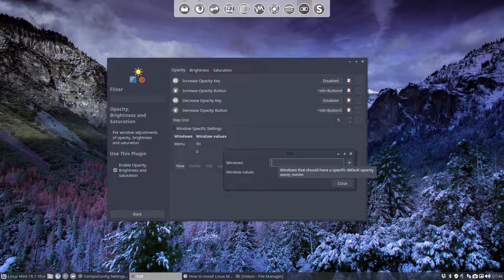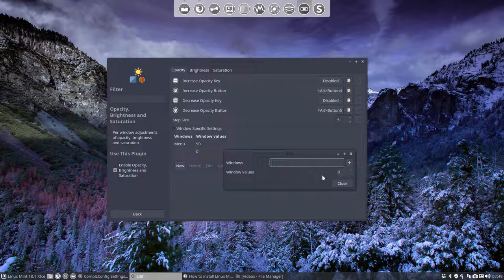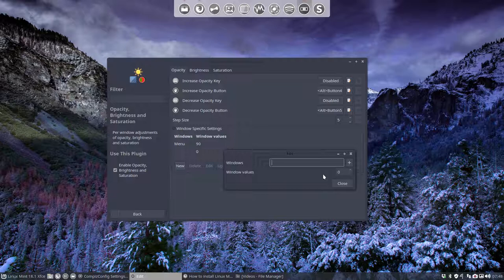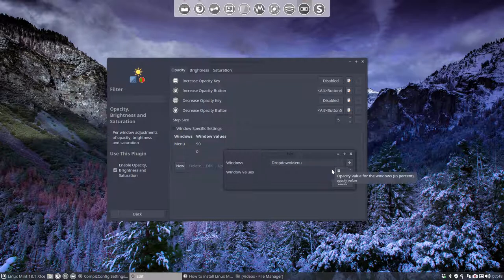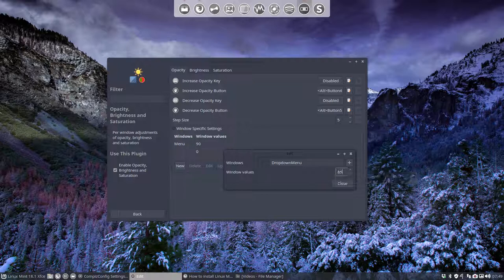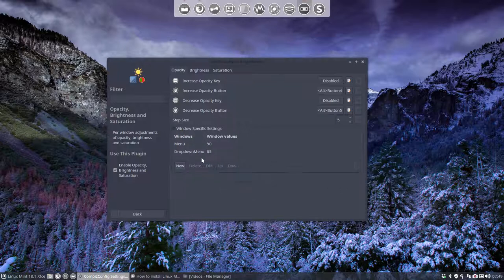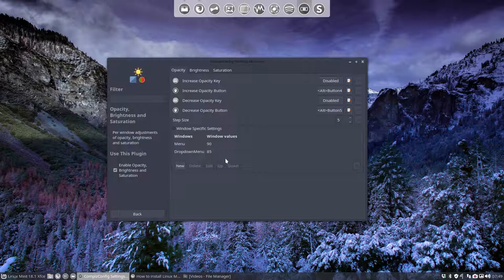Oh yeah, my mistake, I guess. We have to call it drop down menu. Probably that's the name of the thing we just tested. Drop down menu. We can make it 80 or 90. So we can have different transparencies for different items.